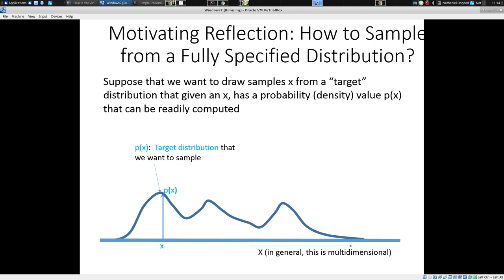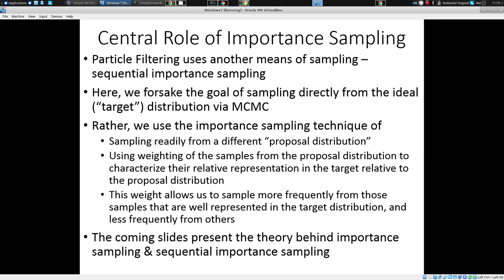We have some nice distribution specified symbolically, with formulas for the probability distribution for the state of the system from earlier till now, based on all observations. How do we sample from it? How do we capture what that means in terms of our ability to imagine it evolving over time?